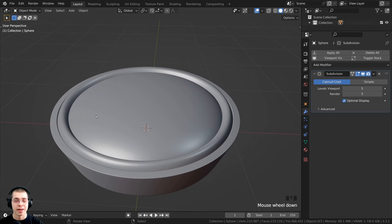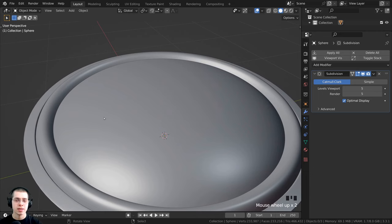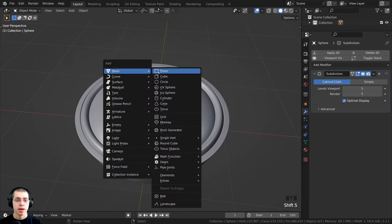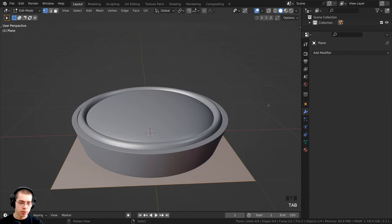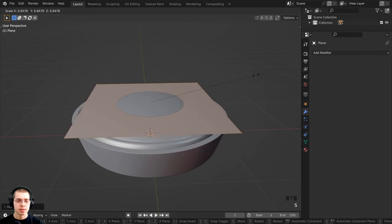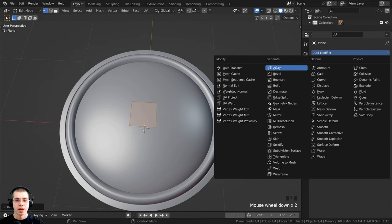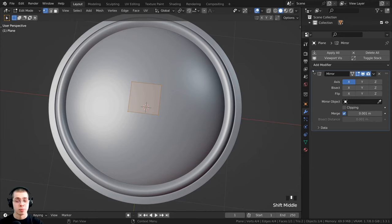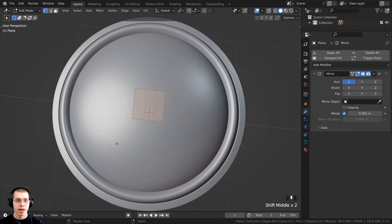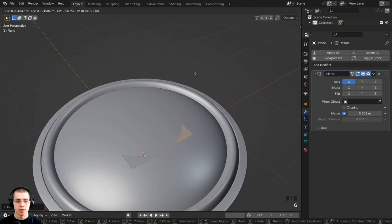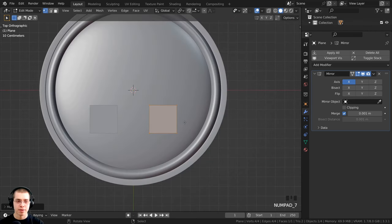The next object is the top pie crust with a weave shape. I press Shift+S, cursor to world origin, then Shift+A to add a plane. I Tab into edit mode, bring the plane up on Z, and scale it down. I click Add Modifier, go to Generate, and add the Mirror modifier. By using the mirror modifier, I only need to model a quarter of the pie crust and it'll be mirrored over — saving a lot of modeling time. I bring the plane to the bottom right corner.